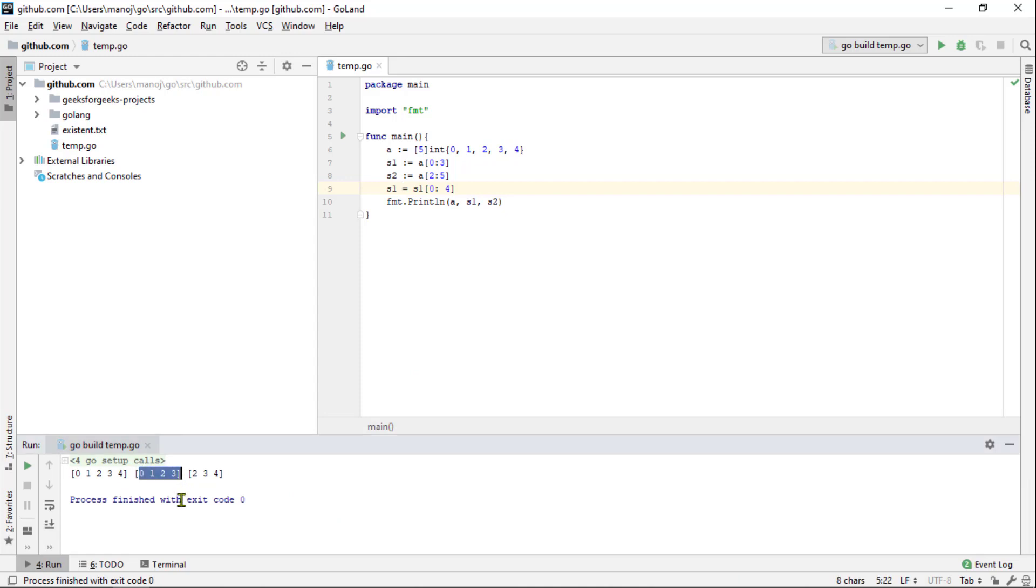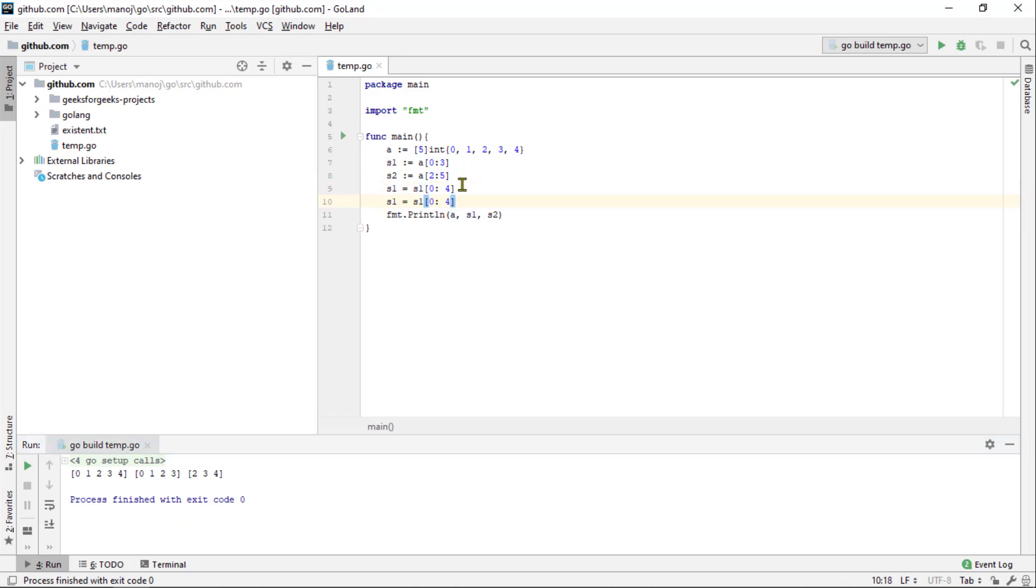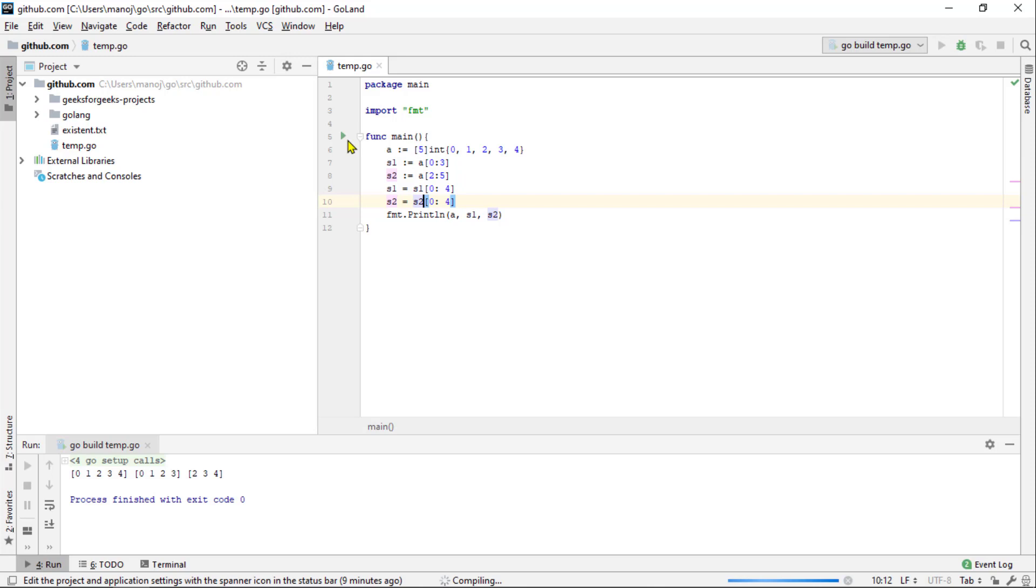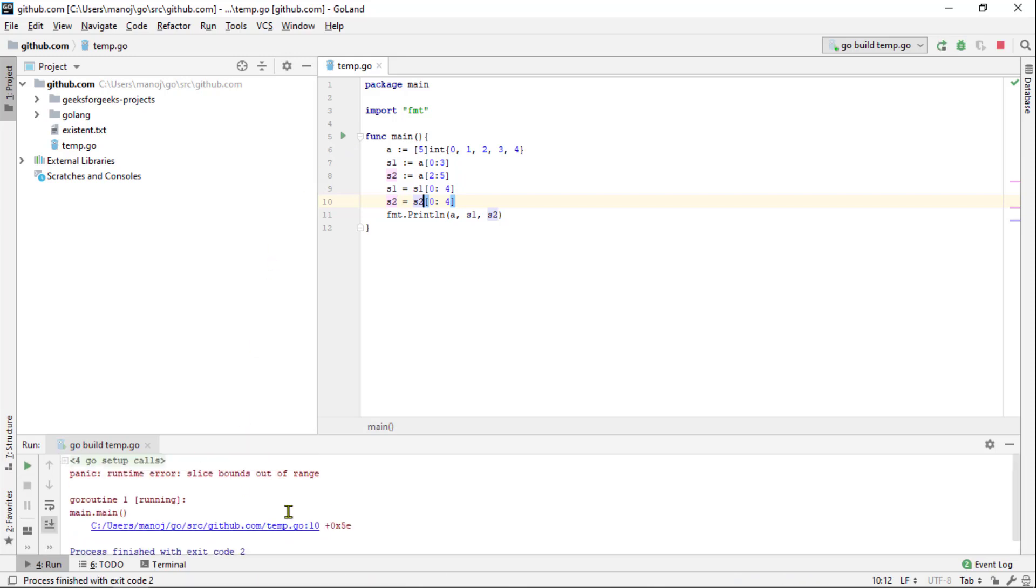If we try to do the same thing with the second slice though, we will run into problems. If we were to say that s2 equals a reslice of s2 from 0 to 4, save that and rerun it. This time we get a runtime panic saying that the slice bound are out of range. That's because we try to extend the slice beyond the end of an underlying array.